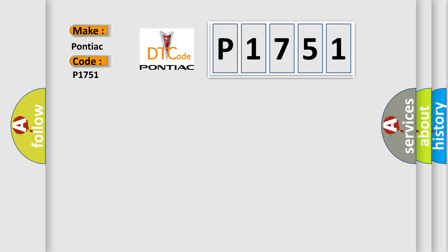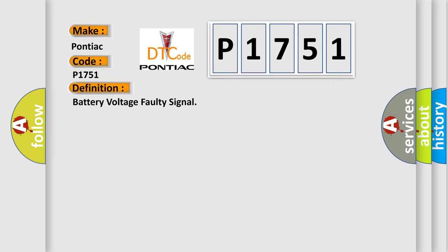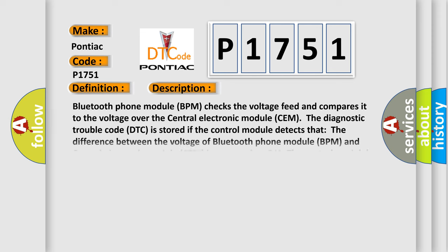The basic definition is battery voltage faulty signal. And now this is a short description of this DTC code.